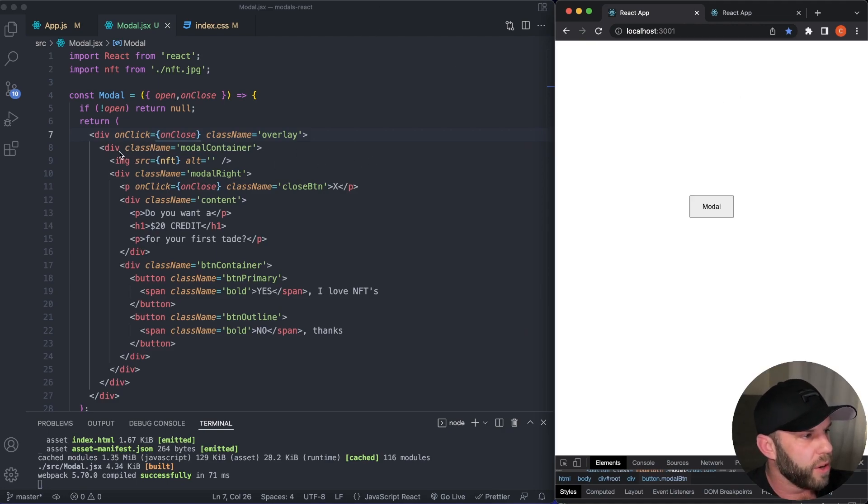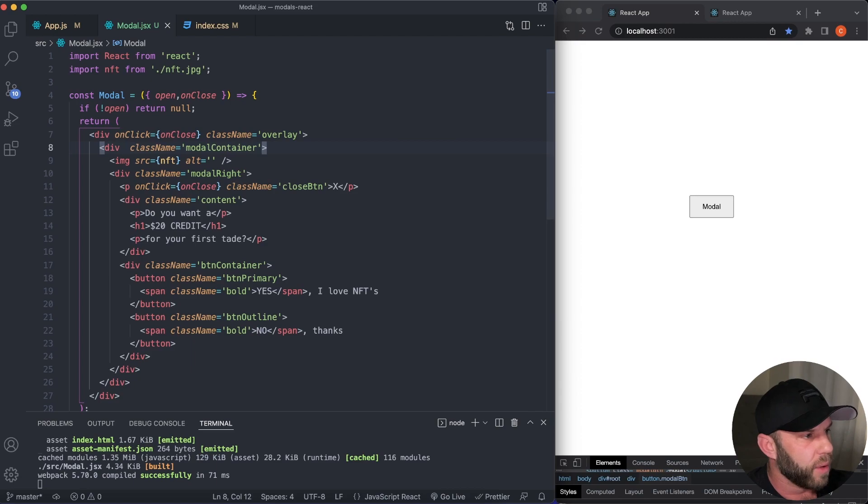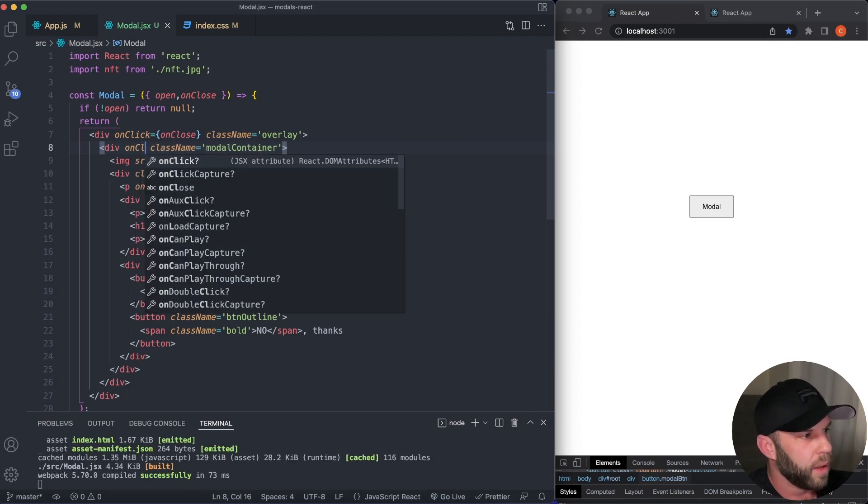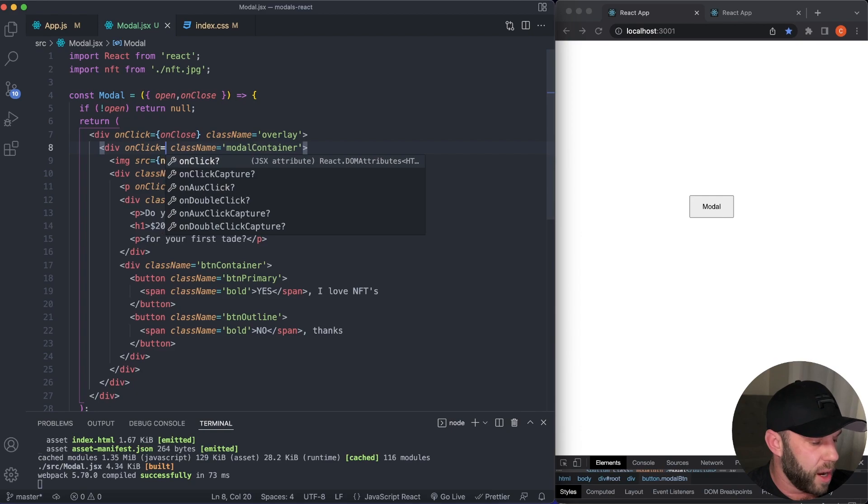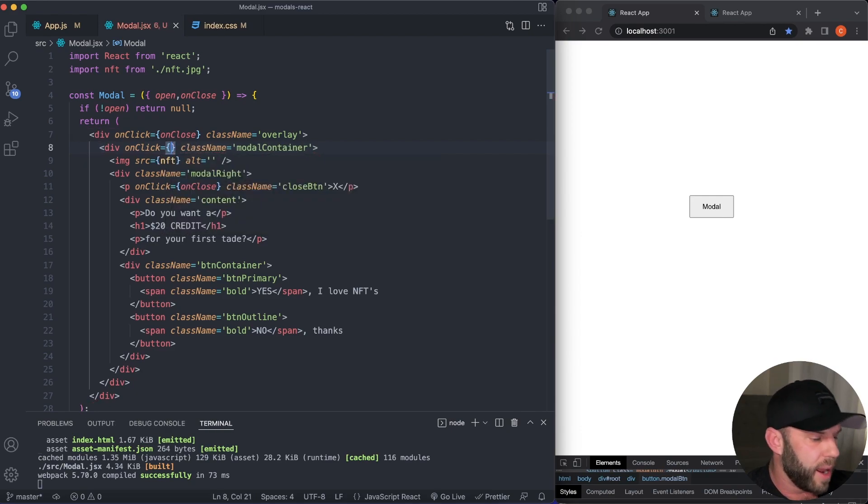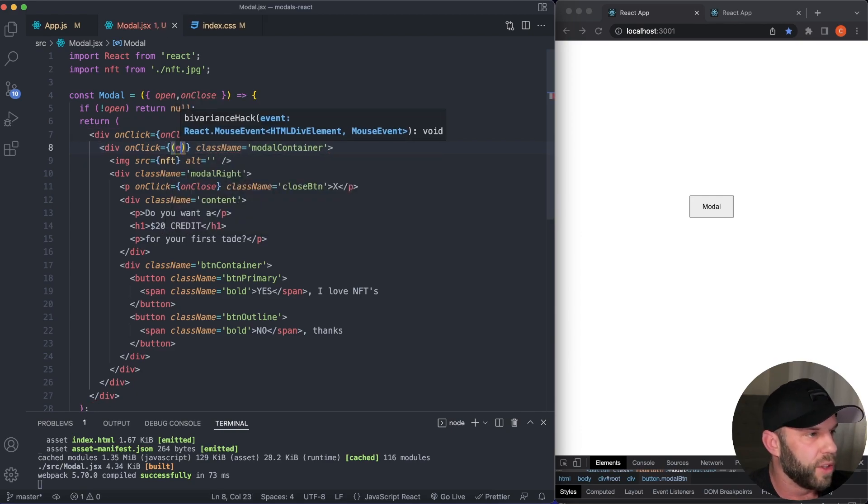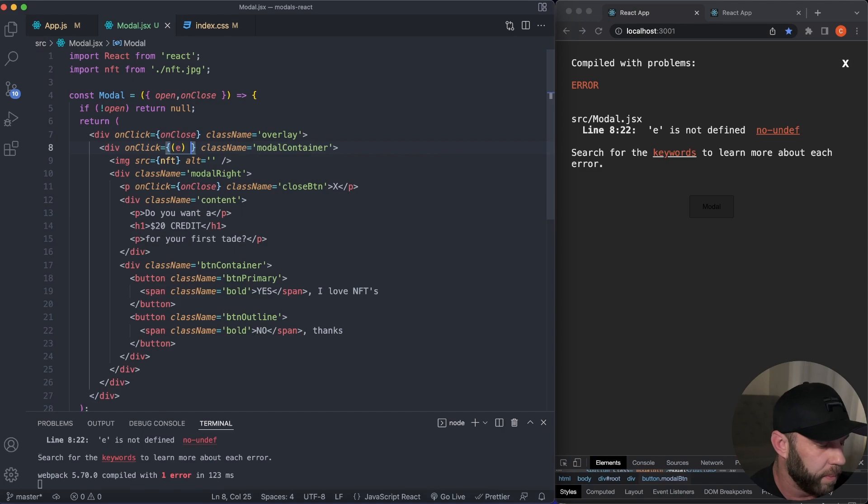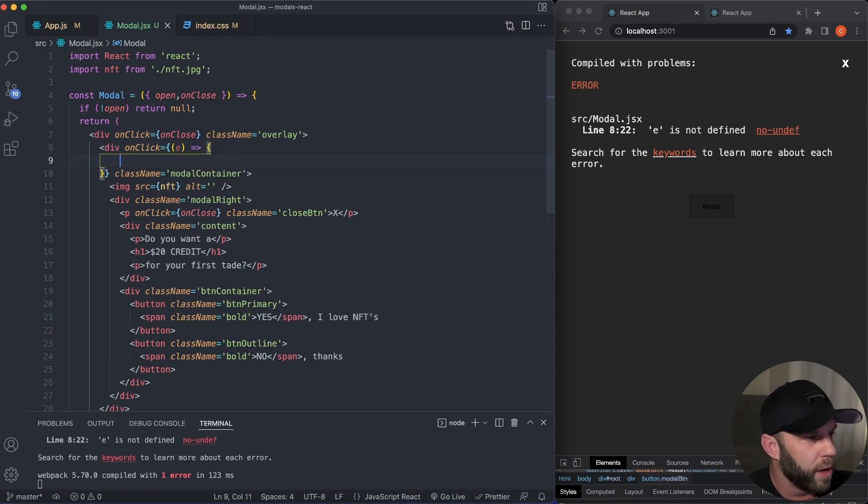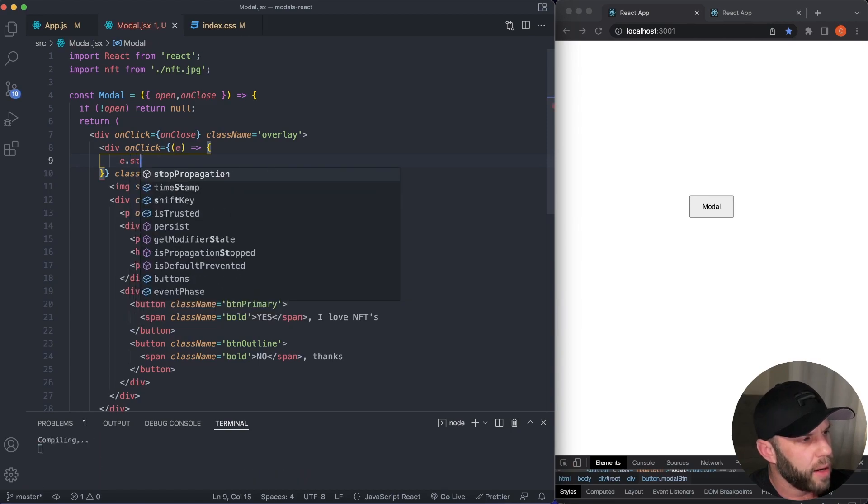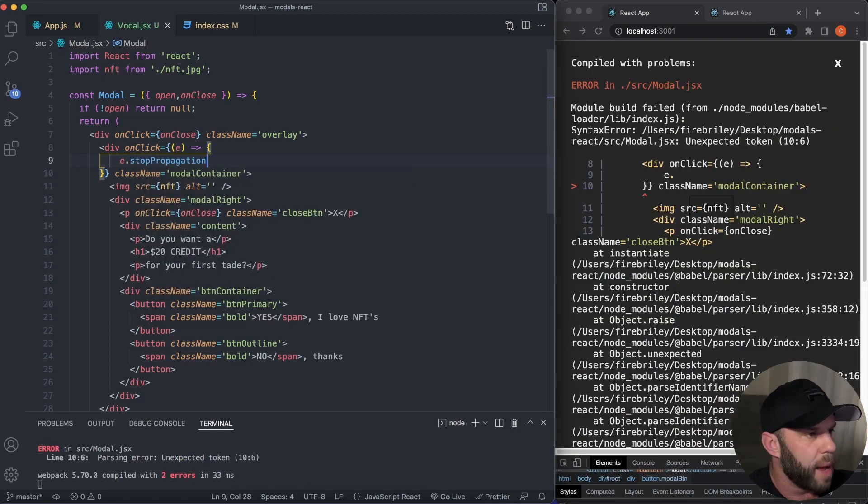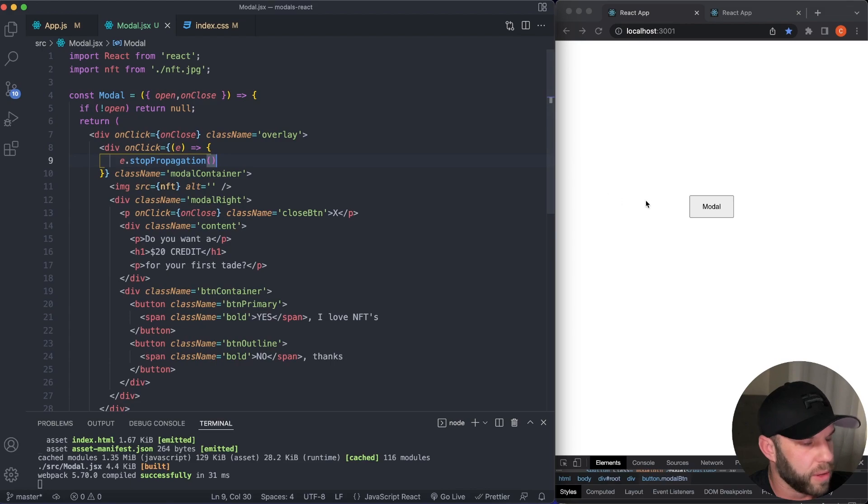So what we're going to do for that is add in this right here on our modal container. And what I want to say is onClick. And what that's going to do is take in a function. It's going to take in an event. There we go. And in here, what we're going to do is take event.stopPropagation and it is a function. So make sure you add your parentheses.